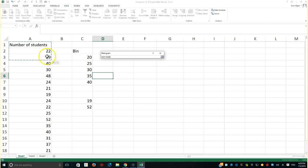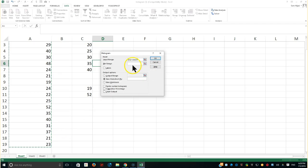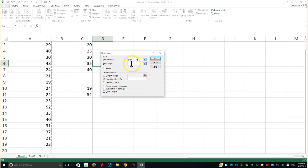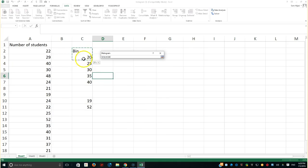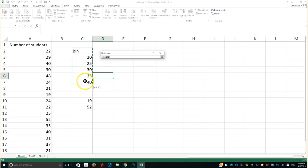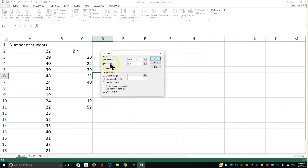As I said, you could select the first data, hit Ctrl-Shift-Down Arrow, hopefully this will do that for you. The same thing here for the bin, it's very small, so I could go ahead and do it. I must have checked the label knowing that I ended up adding or including the number of the students and the bin as a title for my bin range and for my input range.